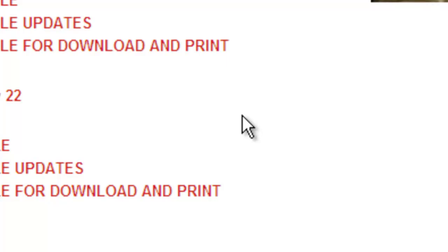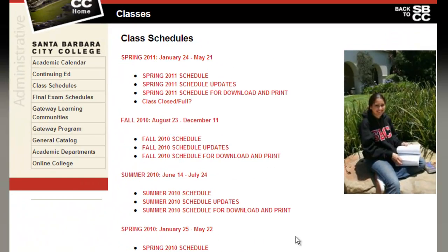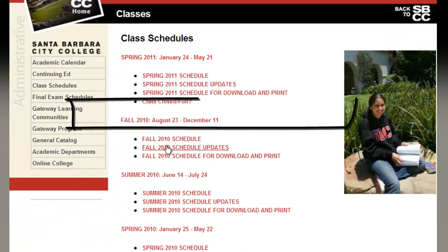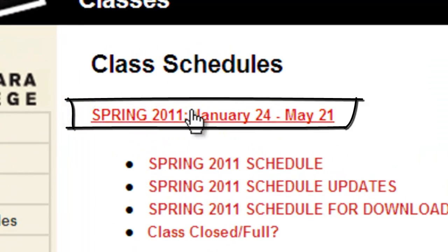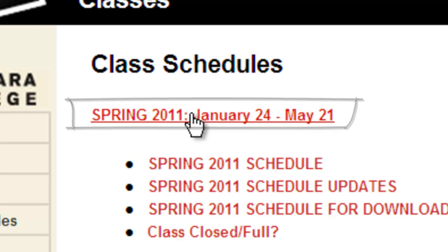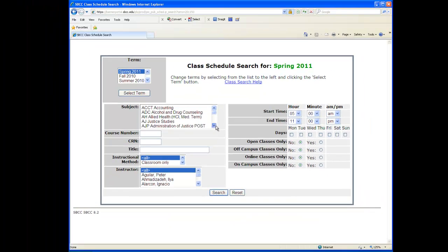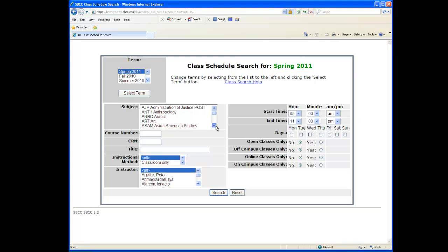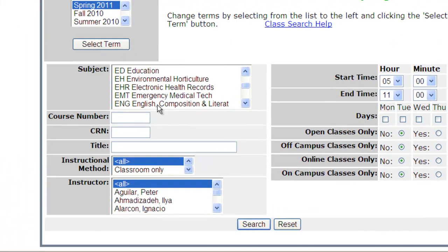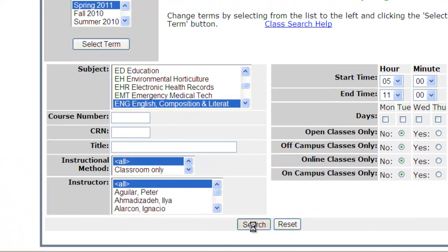Then, click on the semester you would like to enroll into. In our example, Spring 2011. Next, we will go to the subject box. Click on the subject that you are interested in taking. Let's go to English Composition as an example. As you scroll down, you can see the many subjects Santa Barbara City College offers. Let's click on English Composition and hit the Search button.